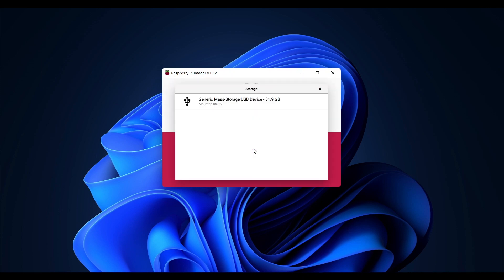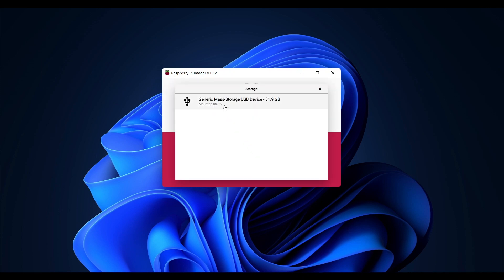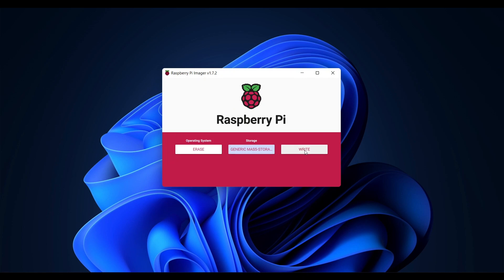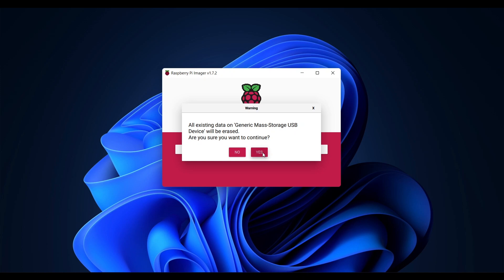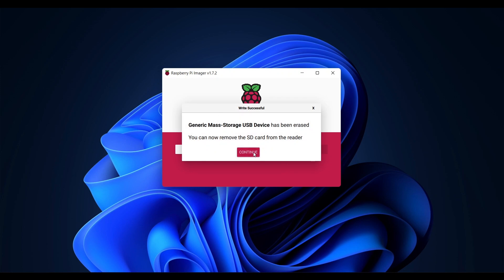Ensure that you select the correct drive then select write. You will receive a final prompt that all data will be erased. If you are sure this is the correct drive click yes. After the format is complete click continue.